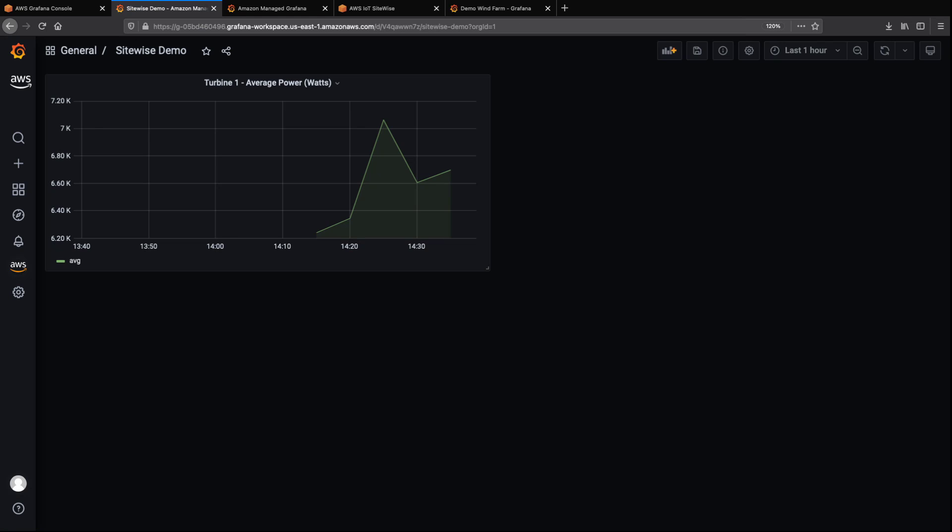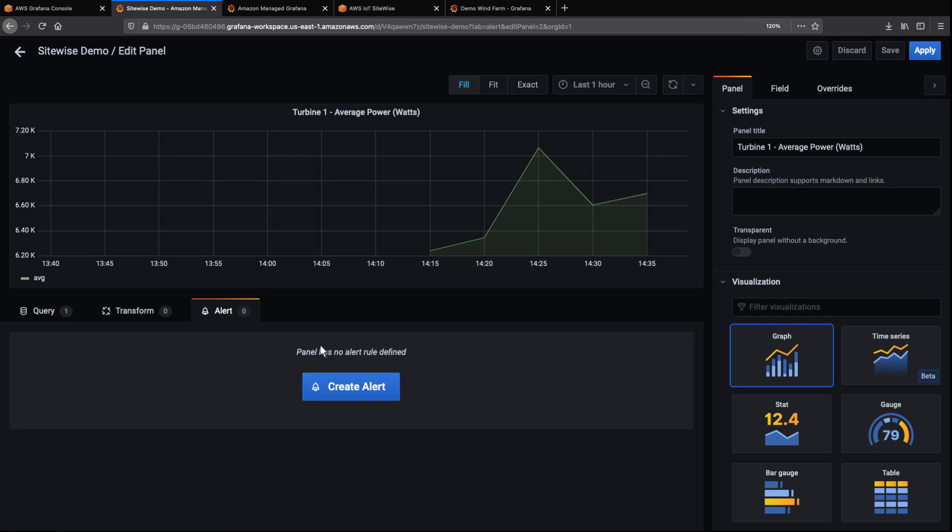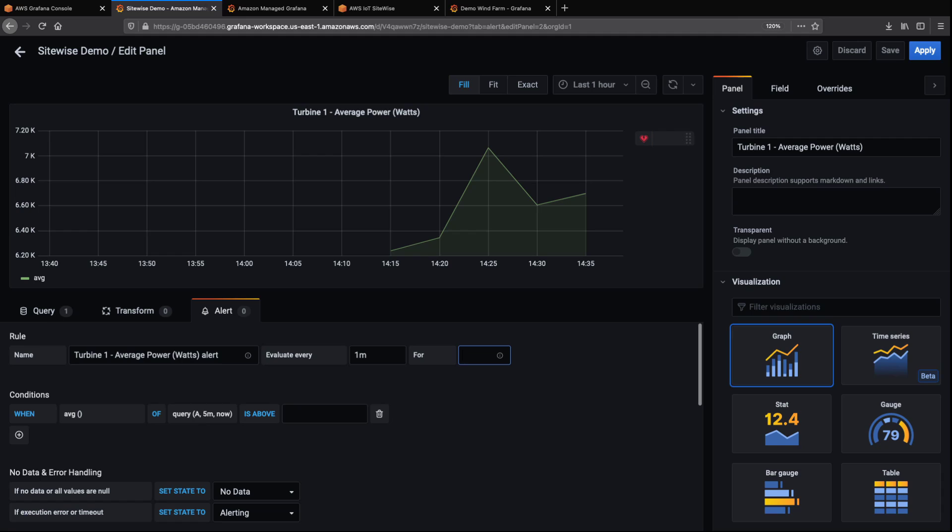We can create alerts for panel data to show state changes moments after they occur, so we can quickly identify any performance issues with our industrial equipment. Let's set an alert to evaluate the average power every minute for every 10 minutes.